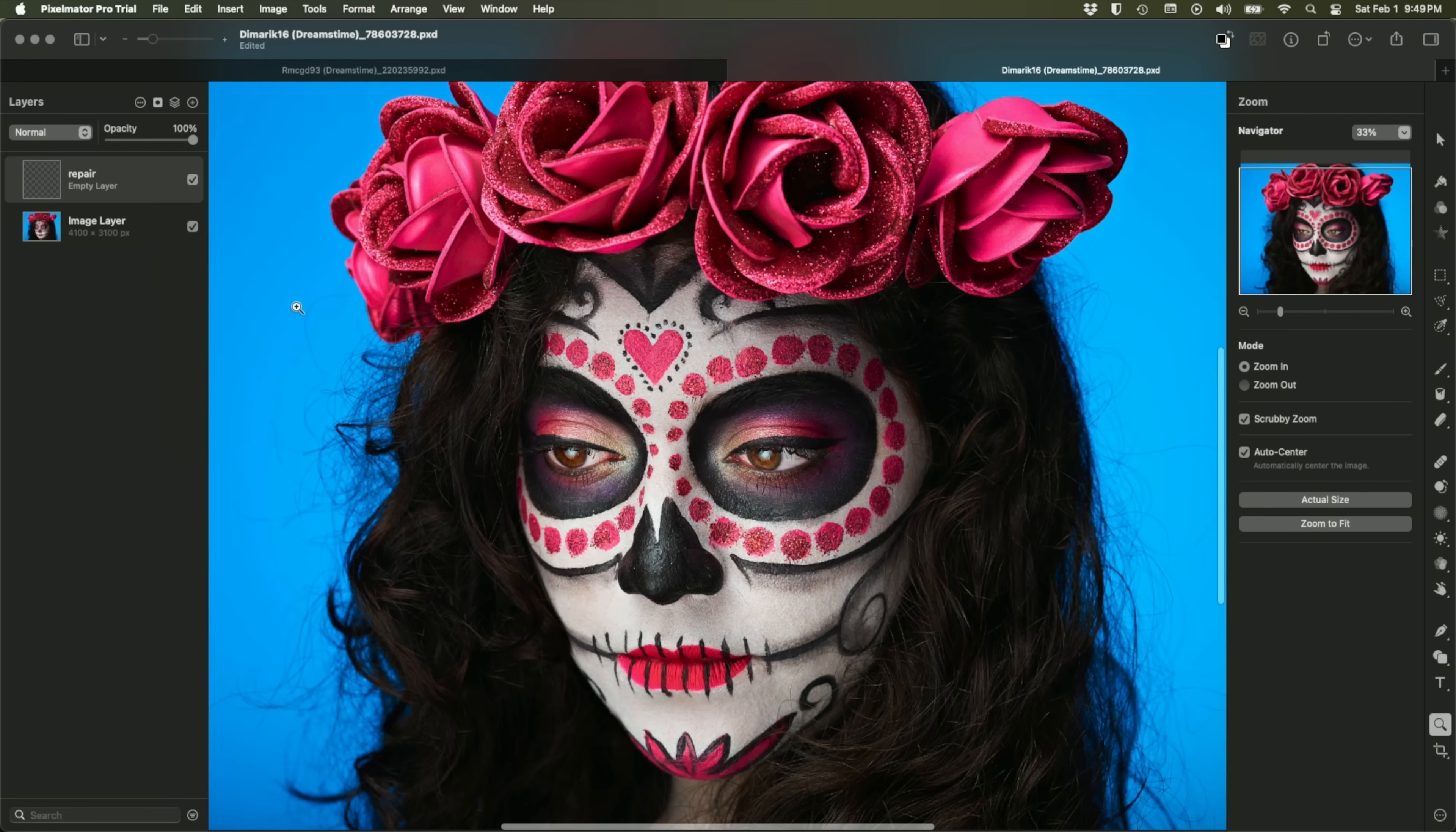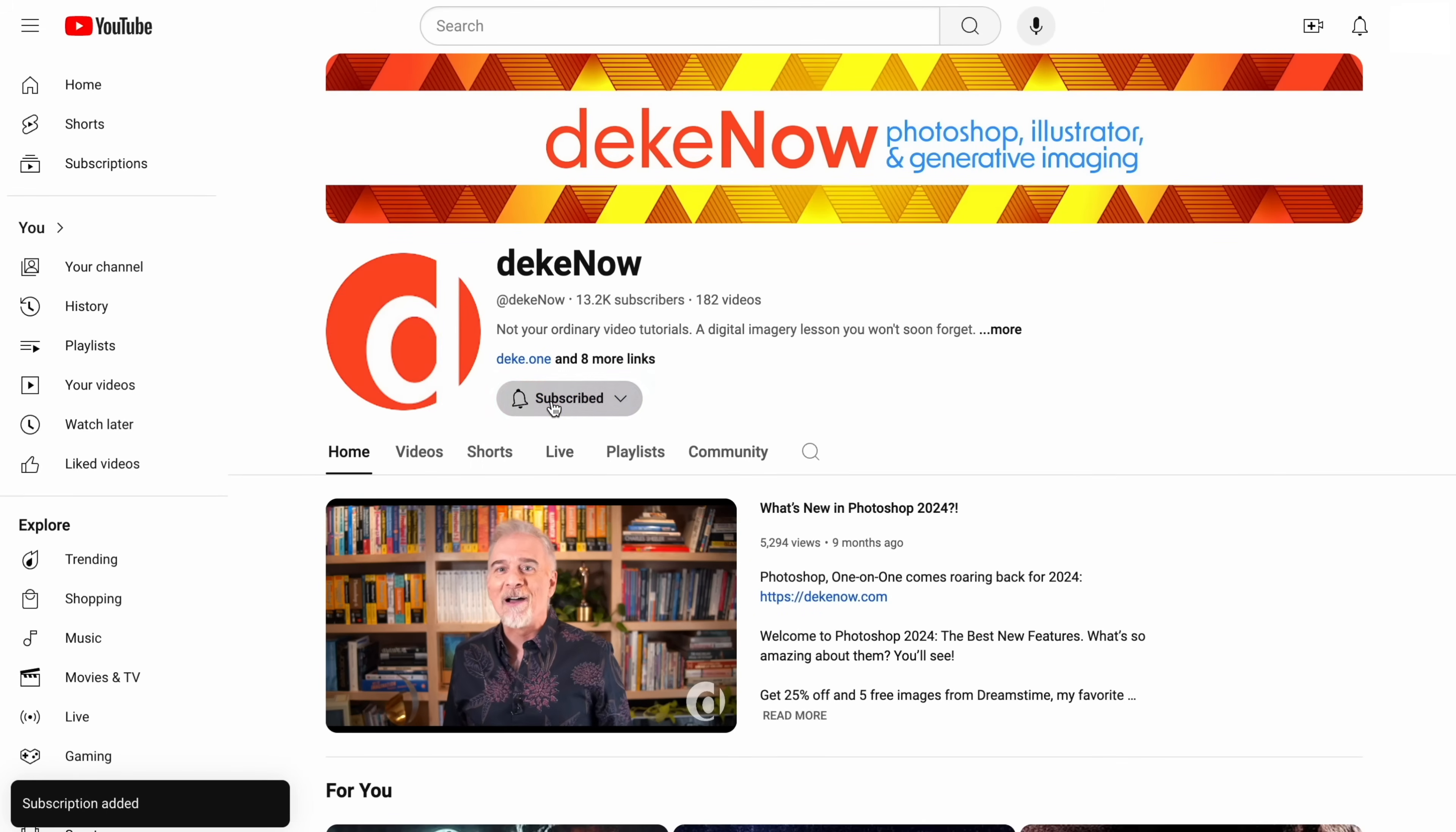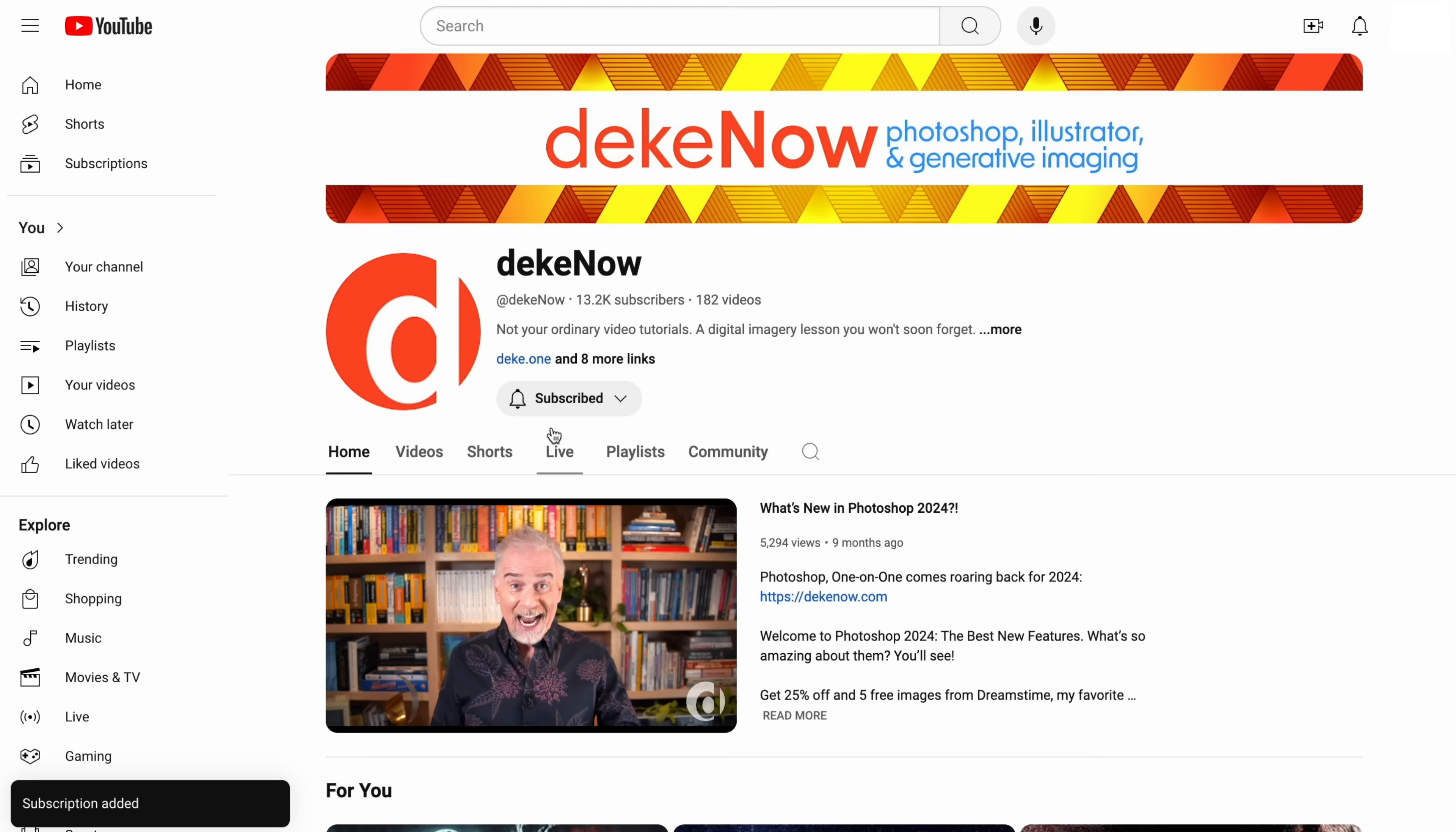And by the way, if you're enjoying what you're seeing so far, so much more to come. Take a moment to subscribe and turn on notifications.